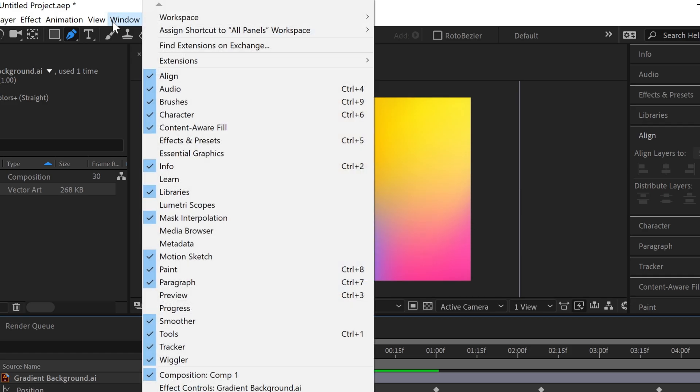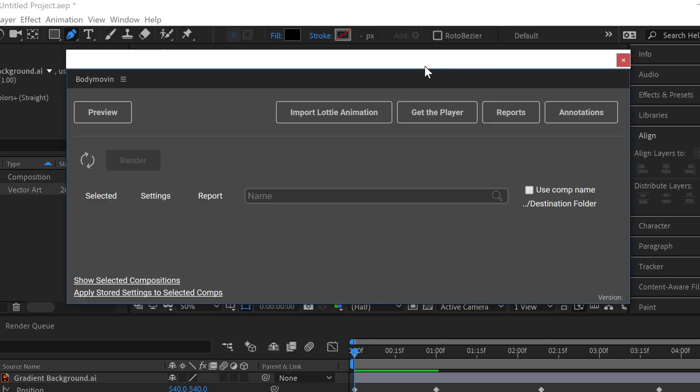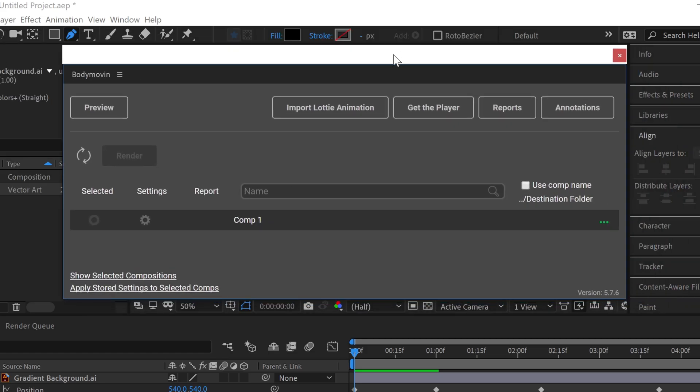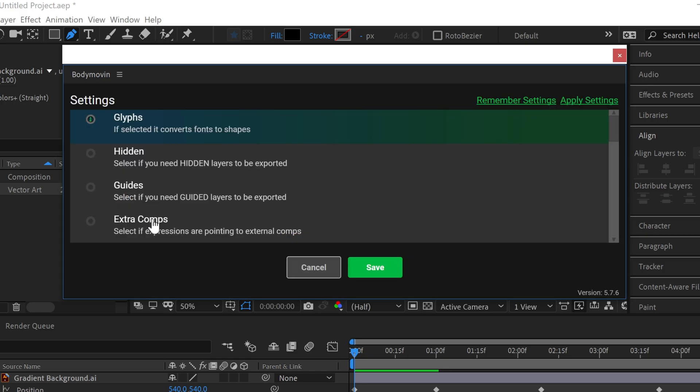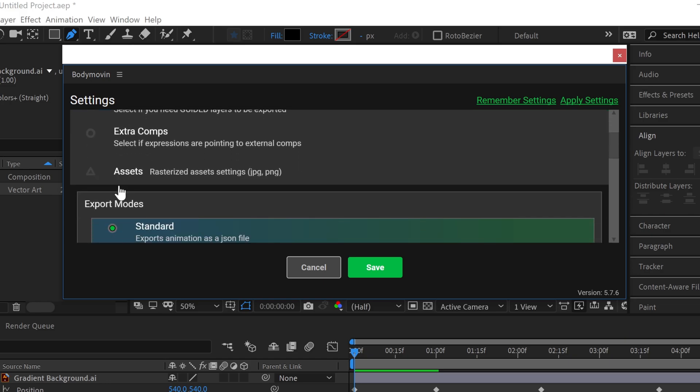Now open your Bodymovin plugin from Windows, Extensions and click on Bodymovin. Now select our composition and go to settings. Because we are using an AI file, we just need to include our AI file to Lottie.